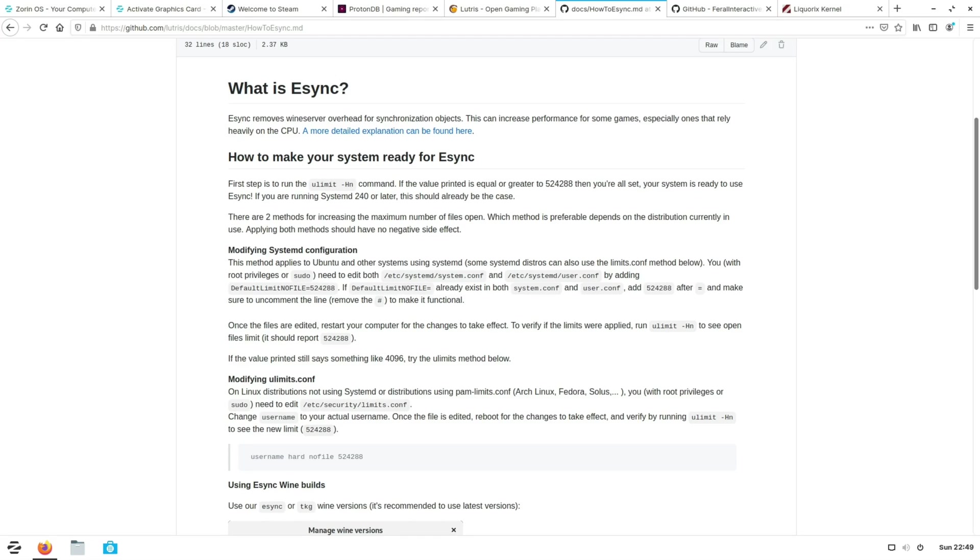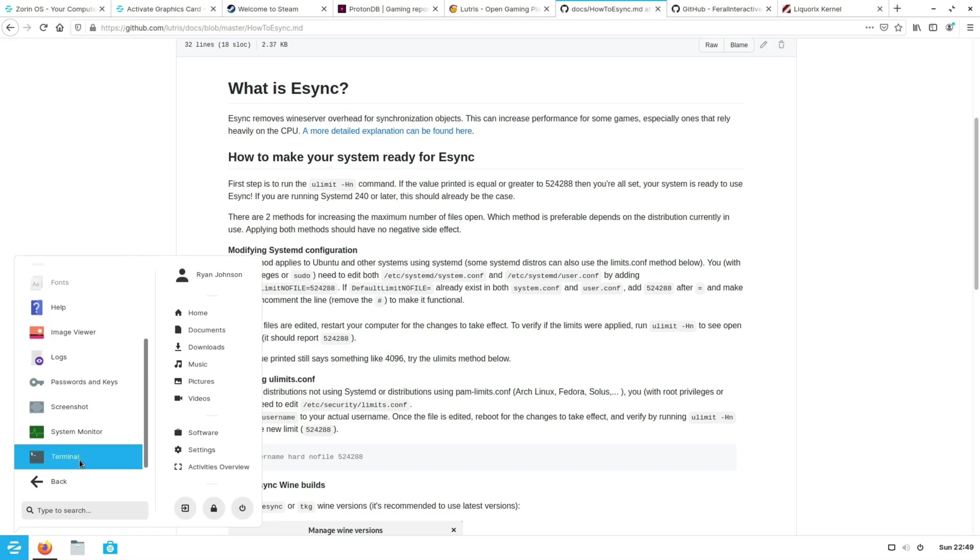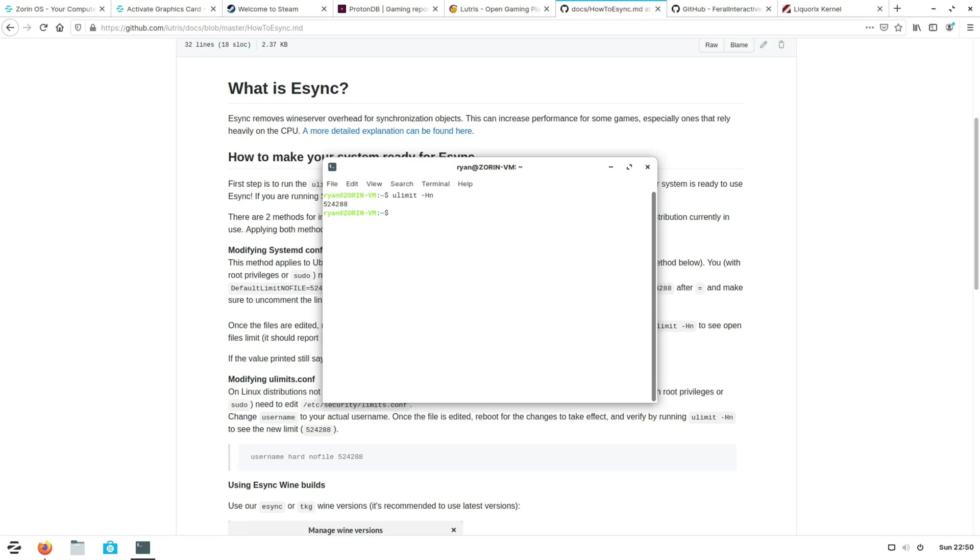Now a very quick way of checking if you've got eSync enabled on your system is to open up a terminal window and type in the following: ulimit space dash capital H and lowercase n. Now if that doesn't return a figure that is 524288 or higher then eSync is not enabled. In my particular case I've installed it ahead of time but I'll show you how you can manually enable it for yourself.